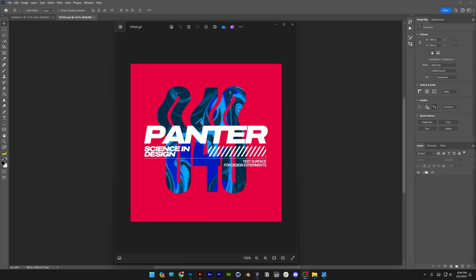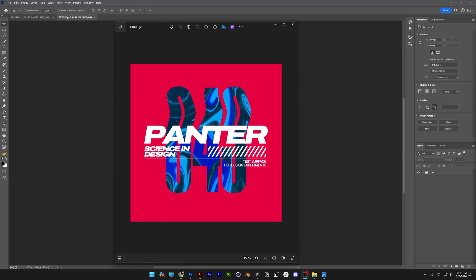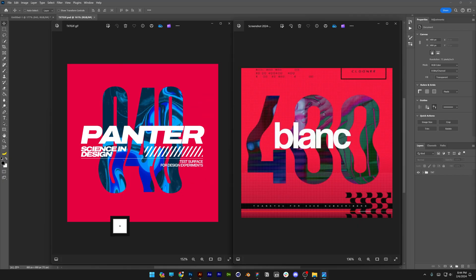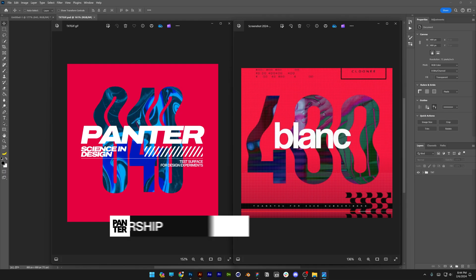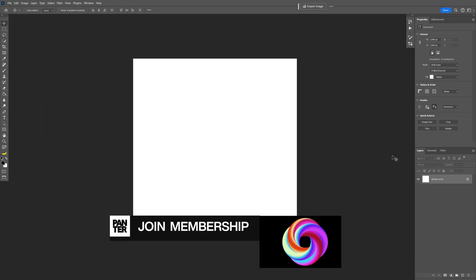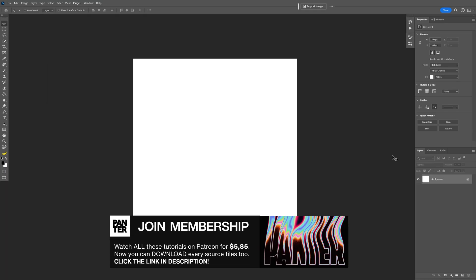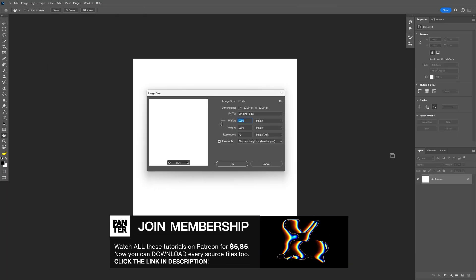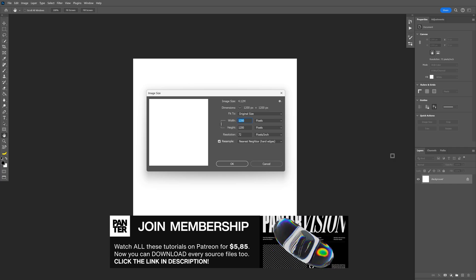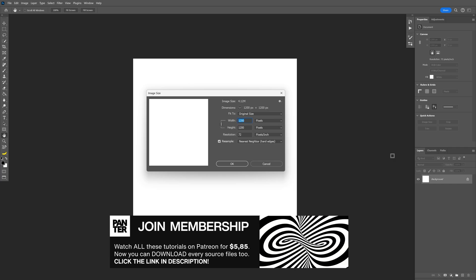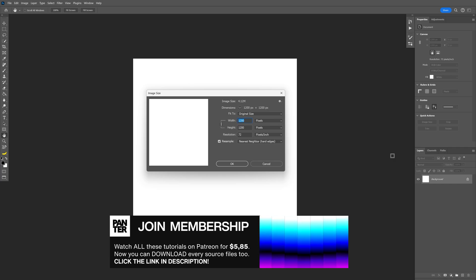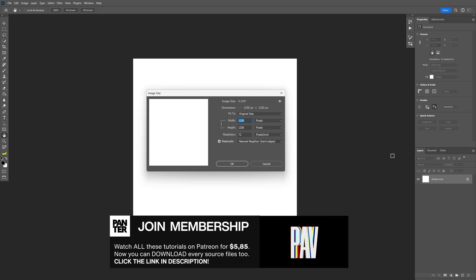Today we check out how to make some text GIF in Photoshop, which was inspired from Blank 400. I'm gonna start with a smaller size artboard which is 1200 by 1200, because it is a GIF and it's gonna need to render, and Photoshop is not that good at this.